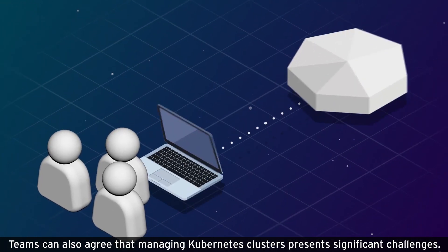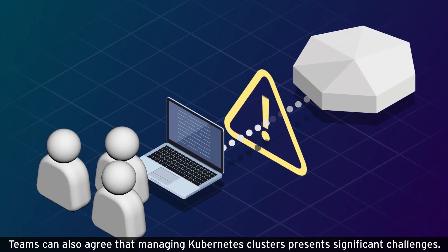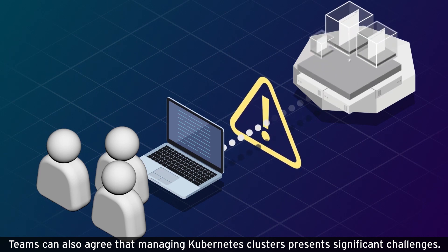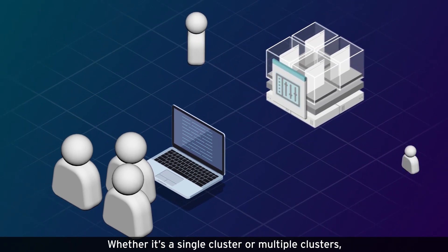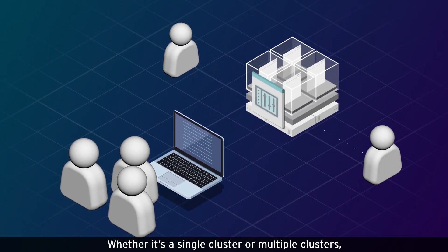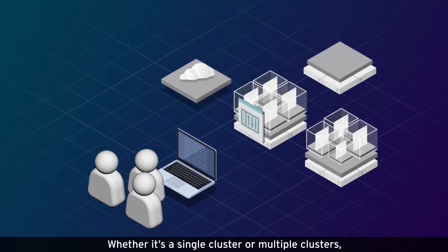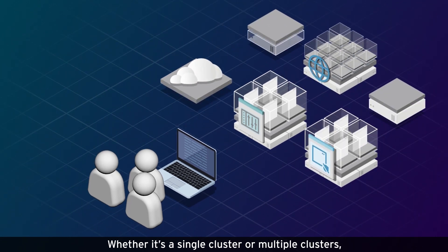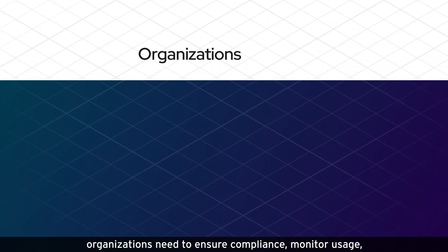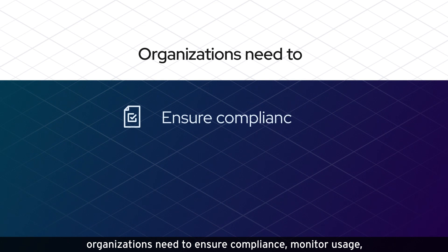Teams can also agree that managing Kubernetes clusters presents significant challenges. Whether it's a single cluster or multiple clusters, organizations need to ensure compliance, monitor usage, and maintain consistency across environments.